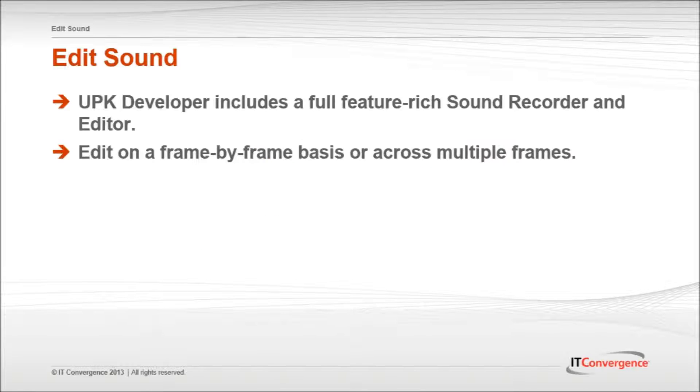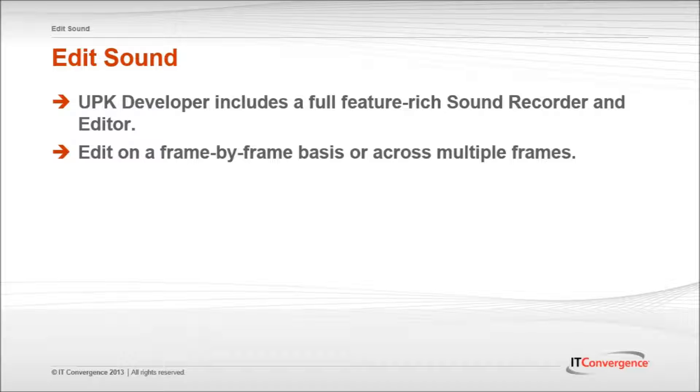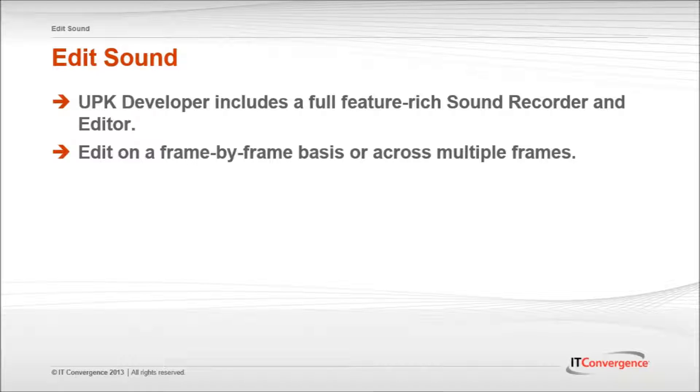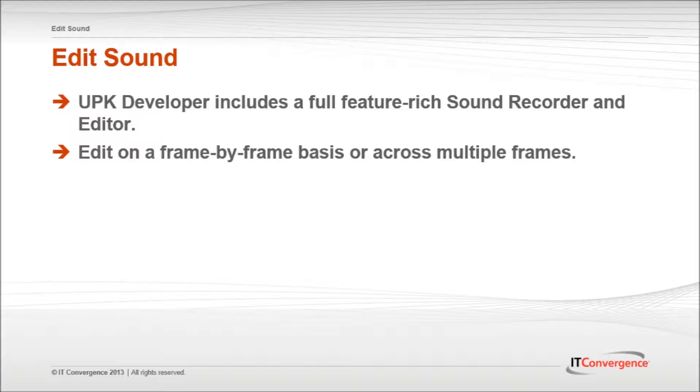The UPK developer includes a full feature-rich sound recorder and editor, enabling a content author to easily add and edit sound to any level of the UPK player output. You can edit sound frame-by-frame or across frames on a topic to improve the audio content and enhance the end-user experience.